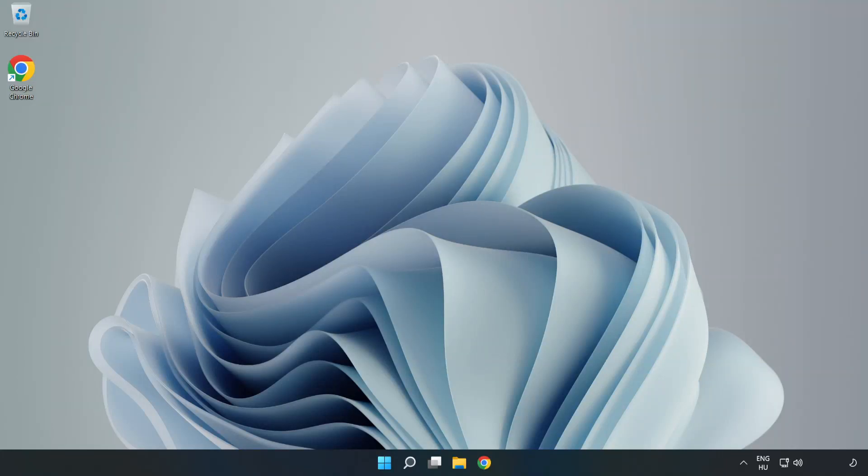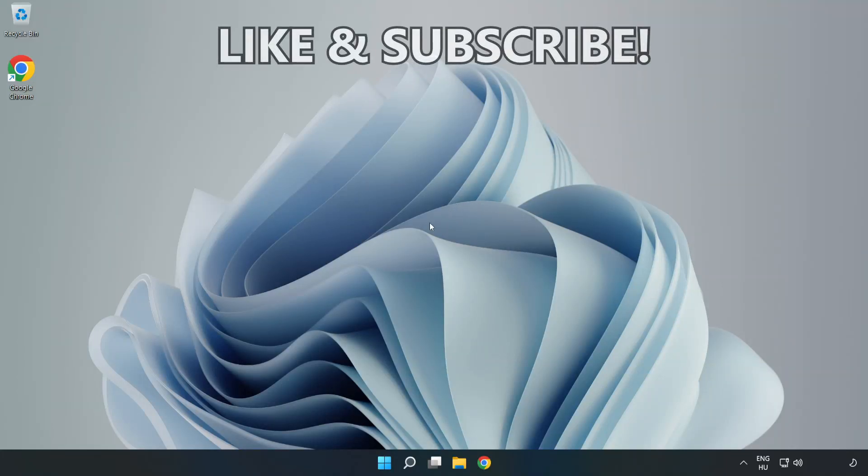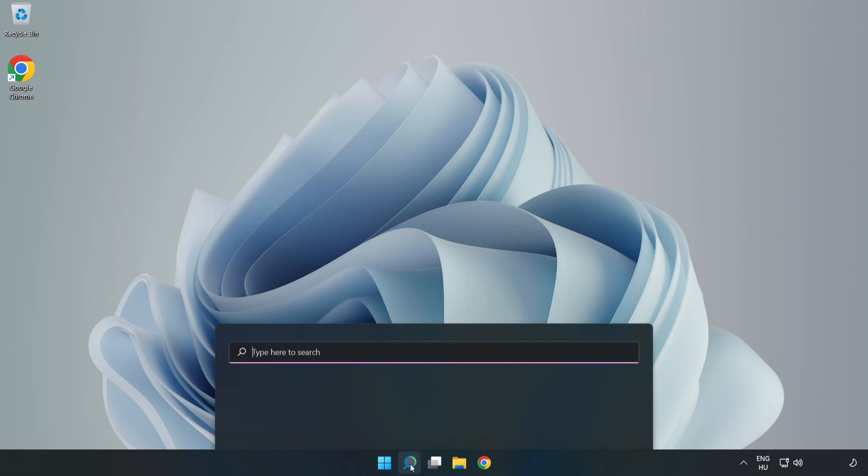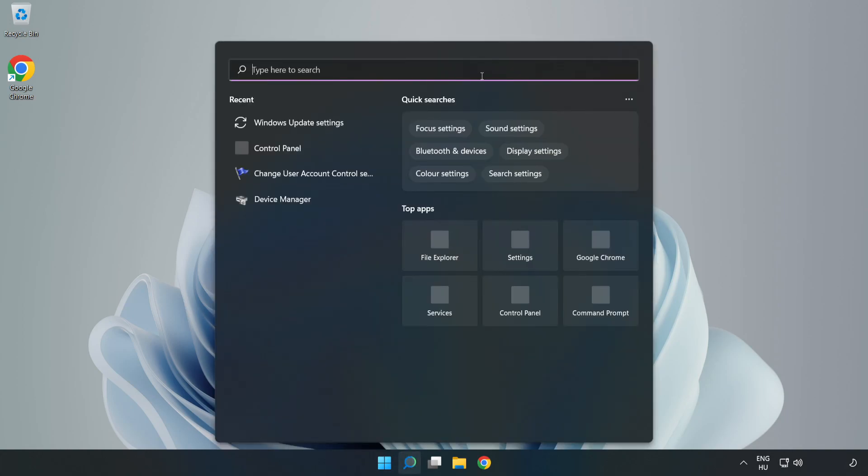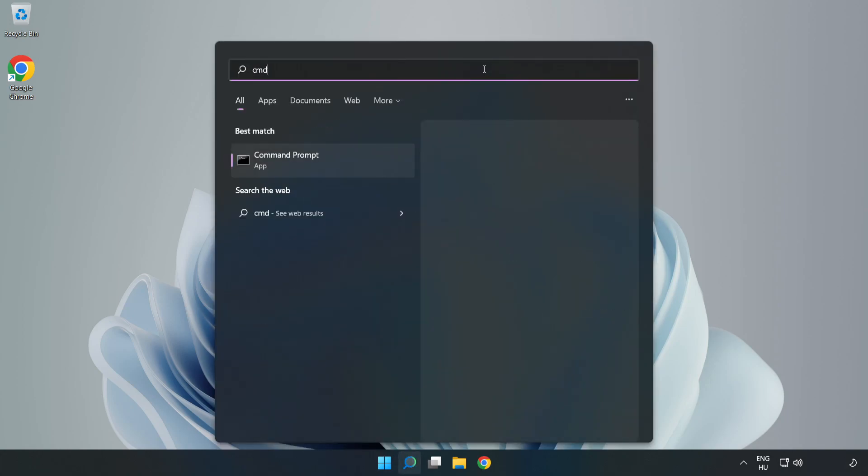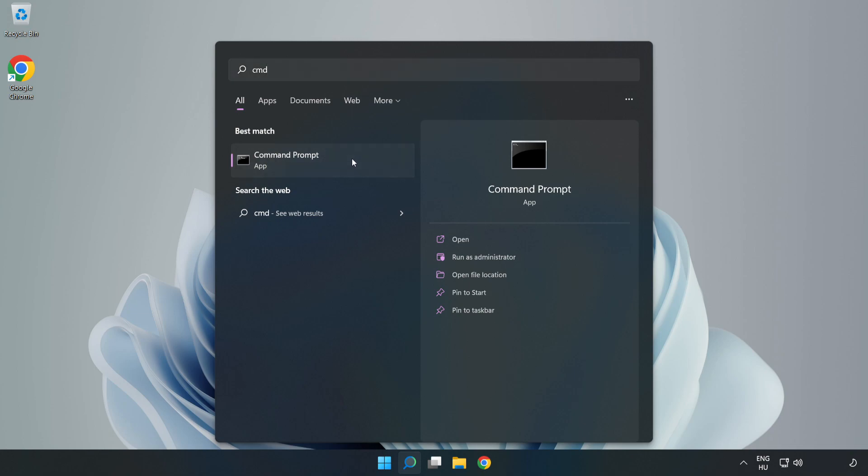Welcome to this video. I'm going to show how to fix connection issues. Click the search bar and type CMD. Right click Command Prompt and click Run as Administrator.